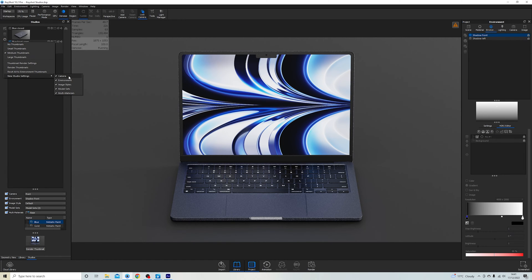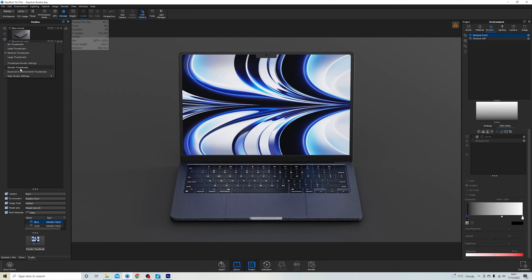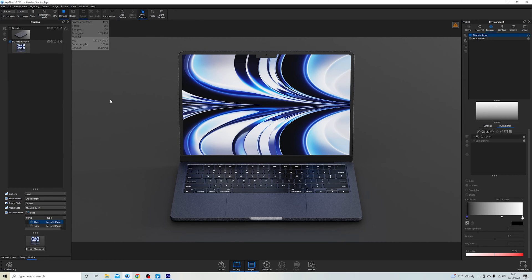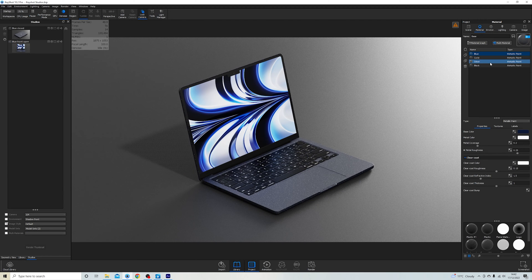When you first open Keyshot and start using studios, it may not automatically grab everything you want. To fix that, come over to the settings, press 'New Studio Settings', and make sure that everything is ticked on. What that means is whatever is on screen — whatever you're seeing as the render begins to resolve — will be captured by the studio.